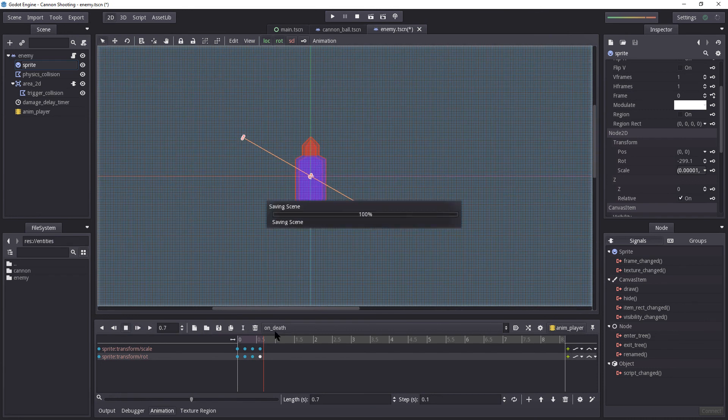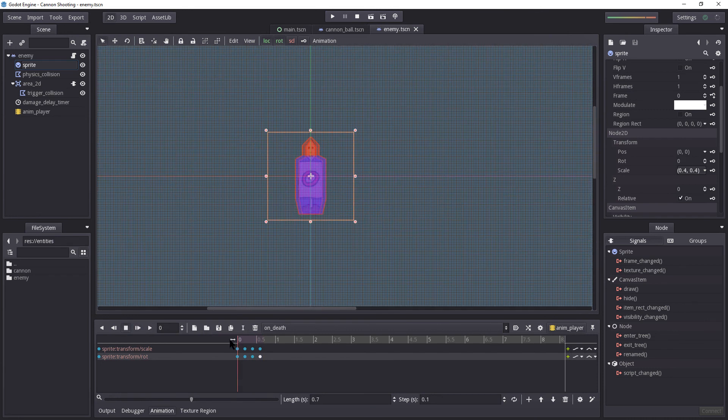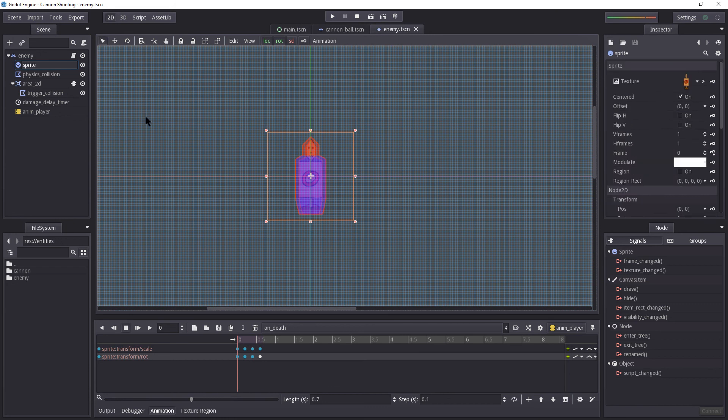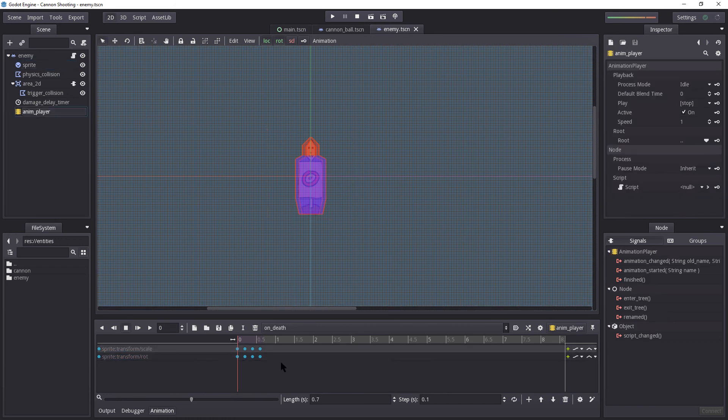It looks really, really weird. But you know what? Weird works. So pressing Ctrl S to make sure everything is saved. We now have finished our animation player. We now have to run the animation player from within the script here.